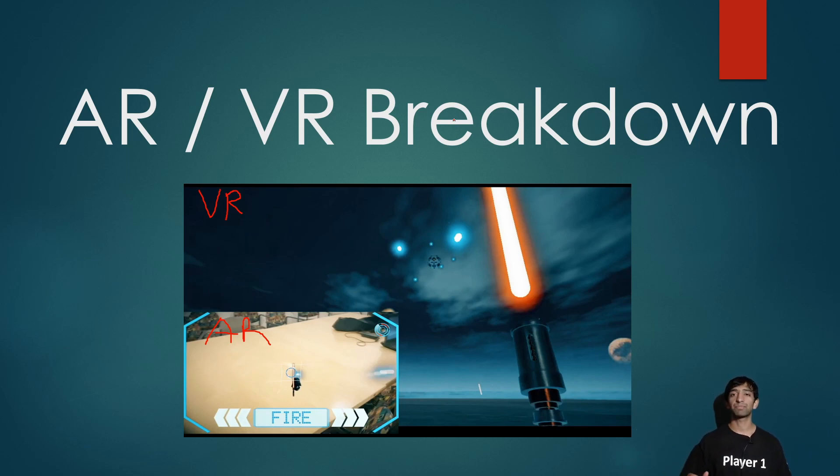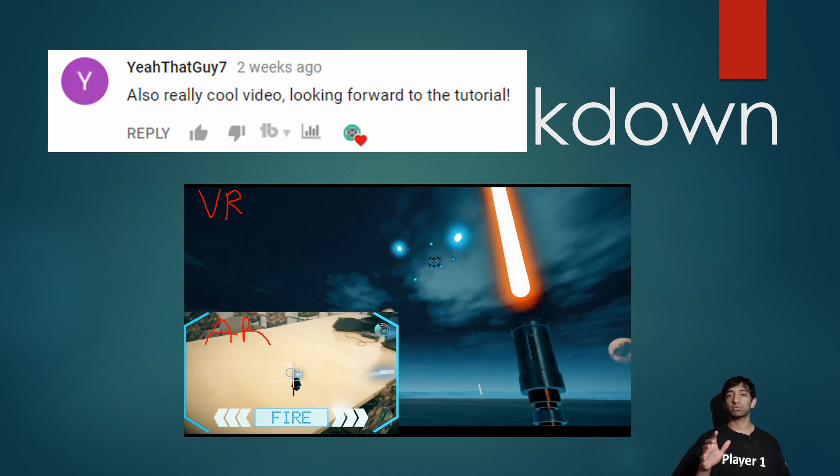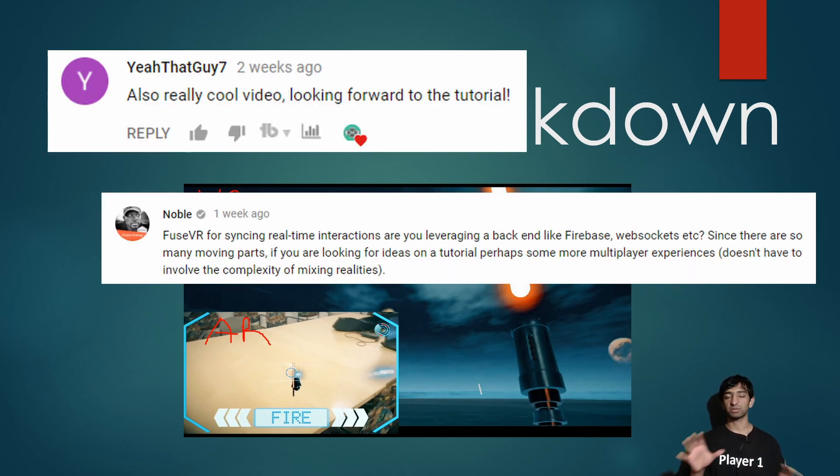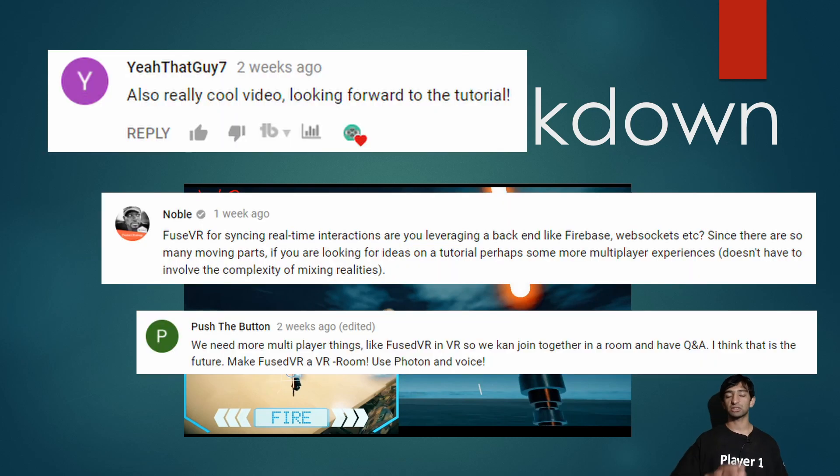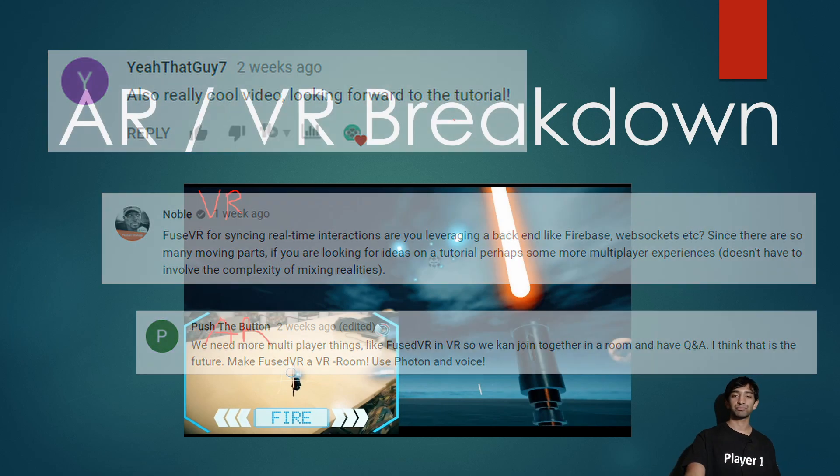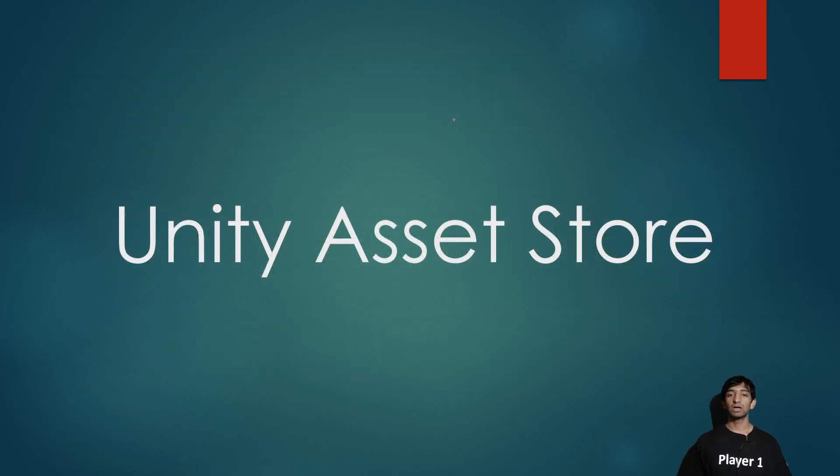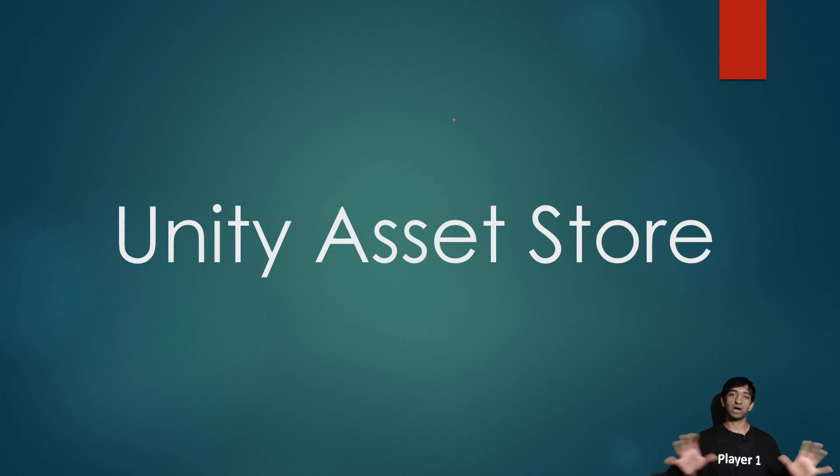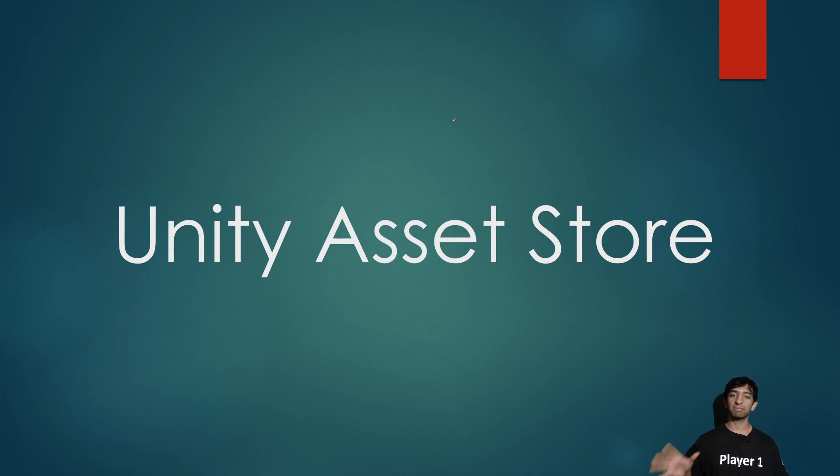Huge shout out to a couple people who left comments asking for specific questions on this, so hopefully this gets through and answers as much as possible. First, I wanted to talk about kind of how that was built at a high level, and a large part of it was the Unity asset store.